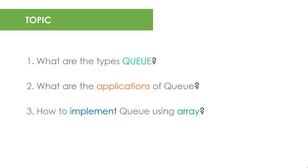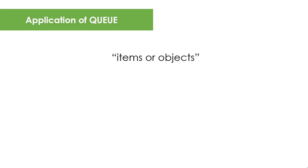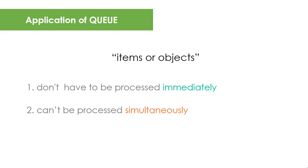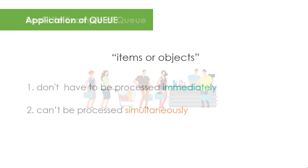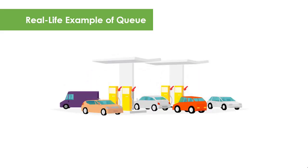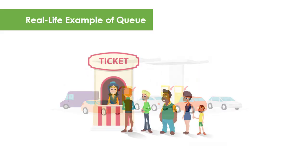Queue is a structure commonly used when you have items or objects that don't have to be processed immediately or cannot be processed simultaneously. In real life, we are very familiar with it as we encounter Queue on a daily basis, when we pay at the counter in a grocery store, or when we refill at a gas station, or when we buy cinema tickets.